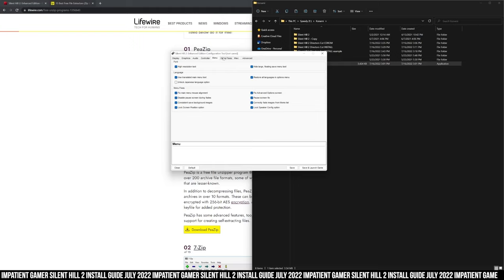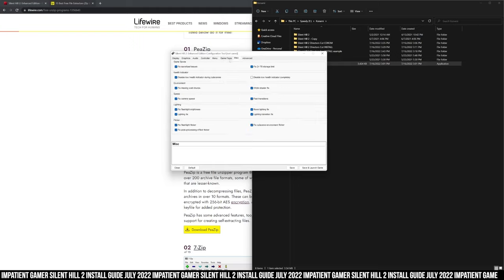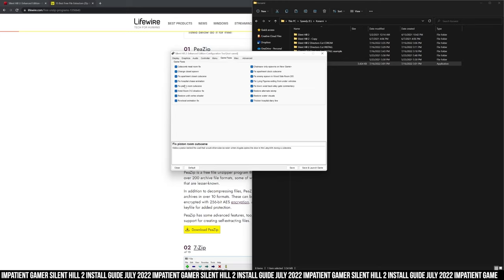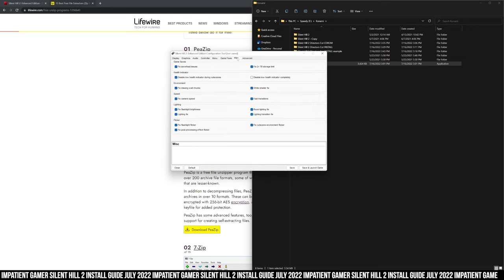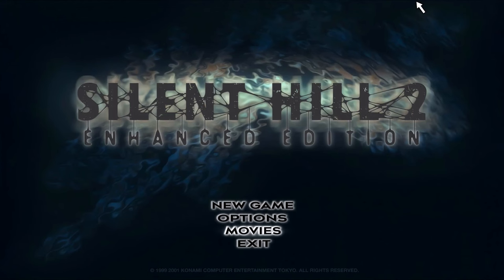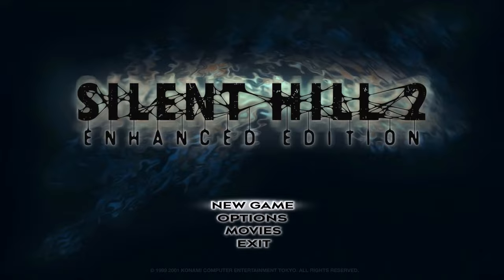Look at all these game fixes. I love this. Fix hospital chase animation. Fix in-room cut scene. Thick in hospital diary line. Amazing.